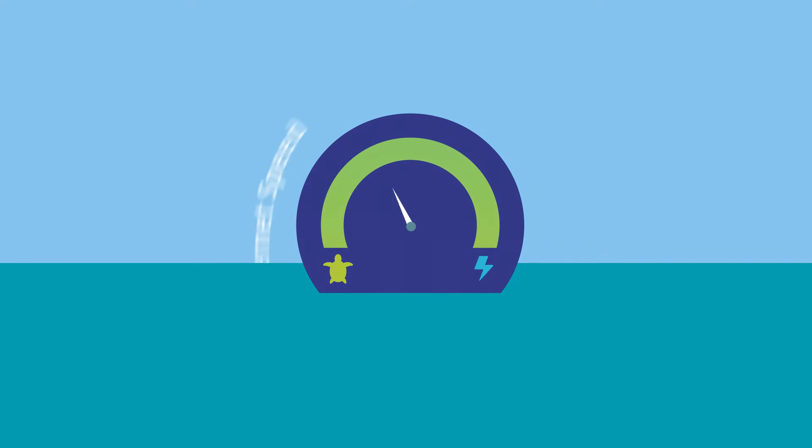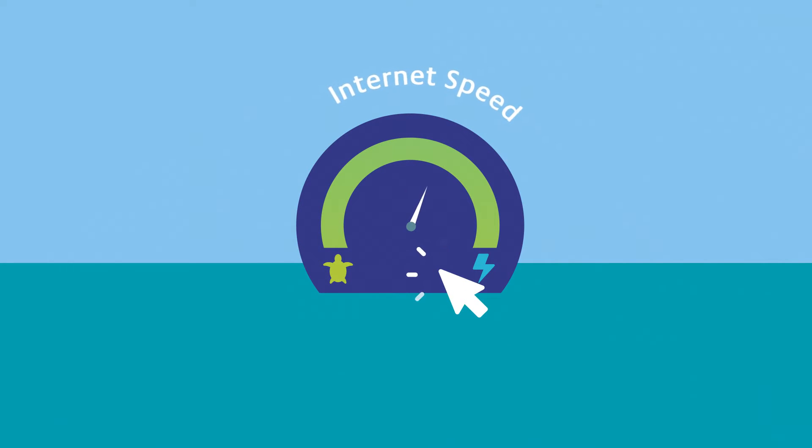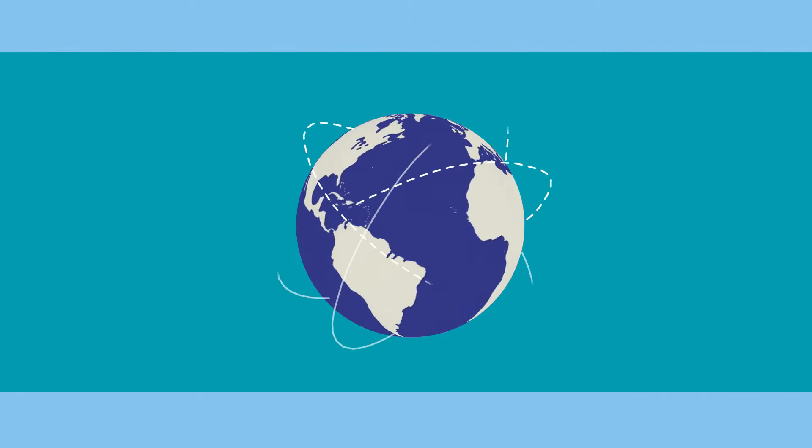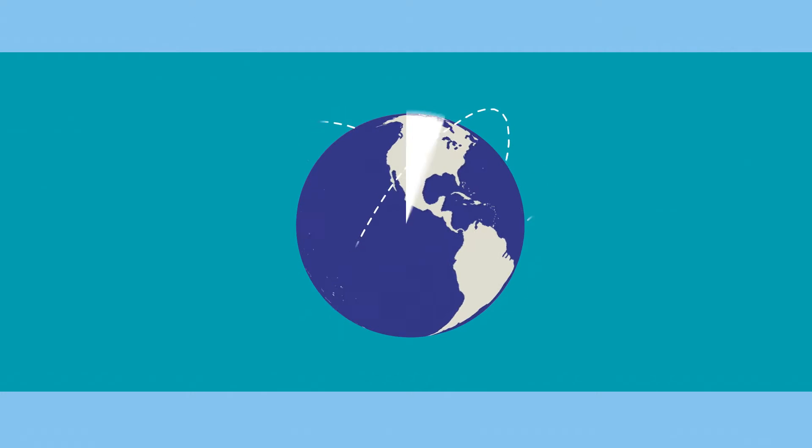What affects internet speed? Internet speeds can really affect how you interact with the online world.